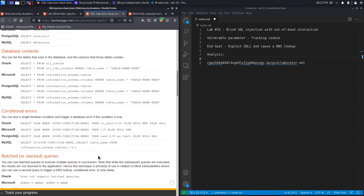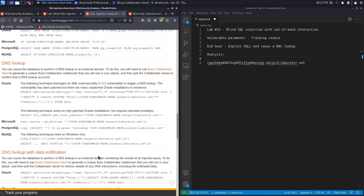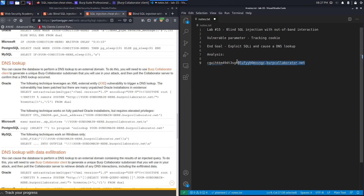Go all the way down to DNS lookups. You can see it says: you can cause the database to perform a DNS lookup to an external domain. To do this you will need to use Burp Collaborator client to generate a unique Burp Collaborator subdomain, use it in your attack, then poll the collaborator server to confirm the DNS lookup occurred.